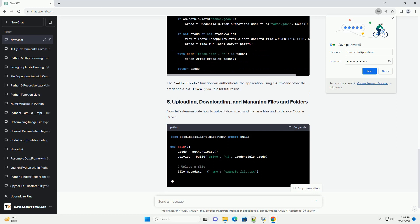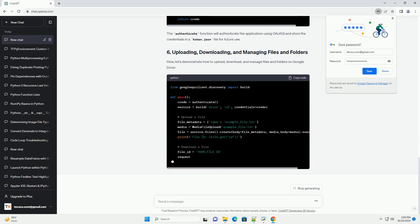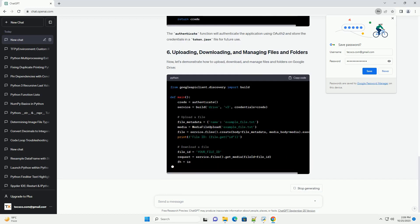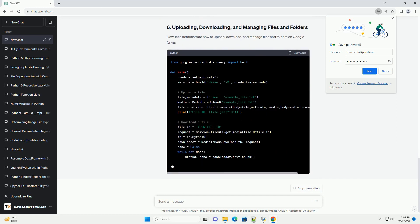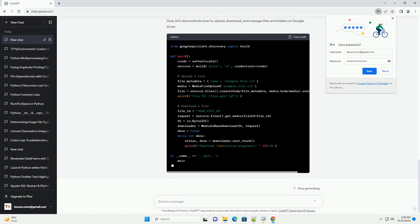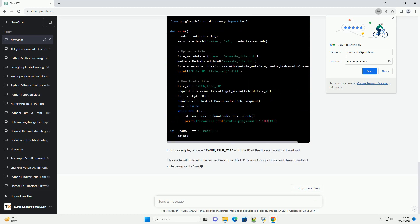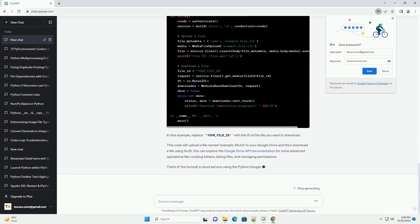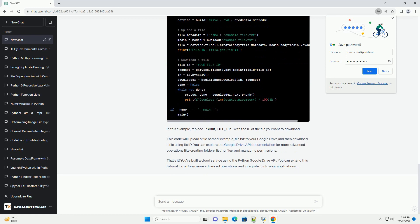Save this file as credentials.json in your project directory. To interact with the Google Drive API, you'll need to install the Google API Python client library. Open a terminal and run.